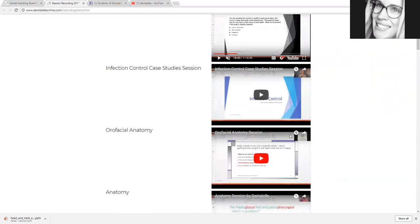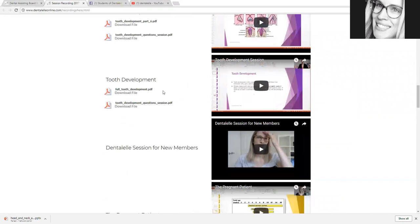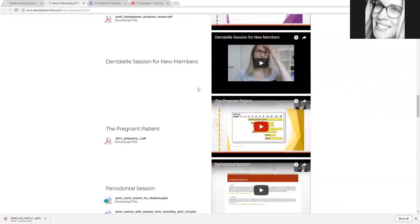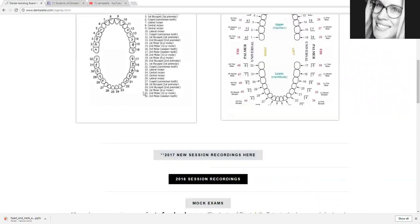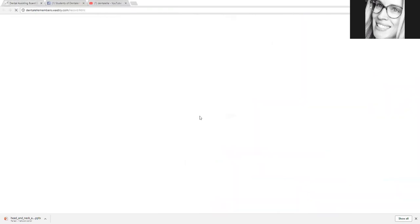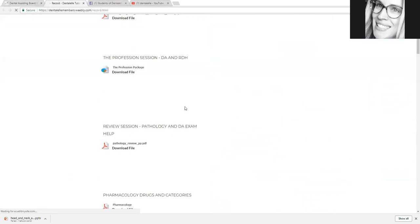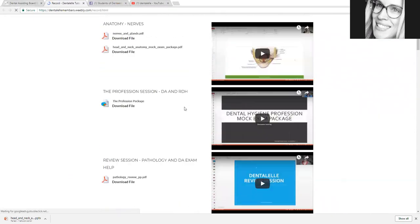Every session is typically an hour long, so there's a lot here. If there's a certain topic you're interested in, just look down the list and it's all there. There are also recordings from 2016 as well — click on that and you will see even more topics.